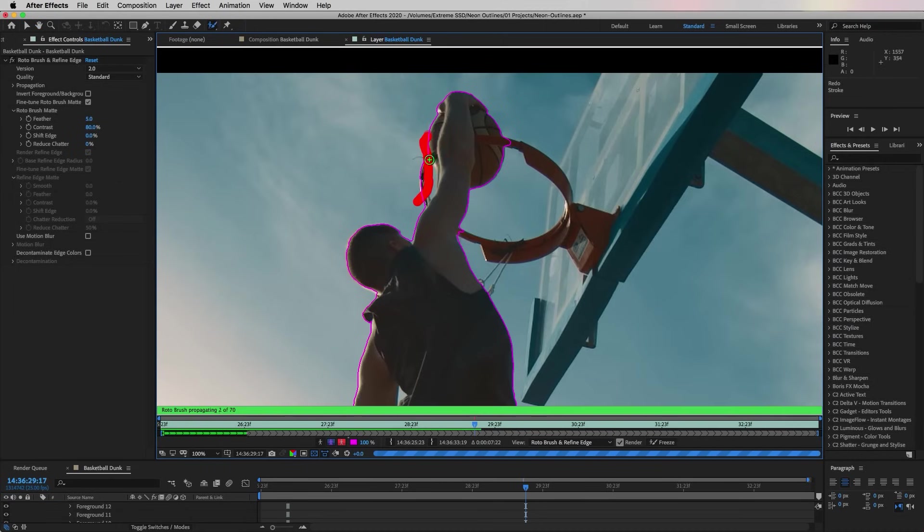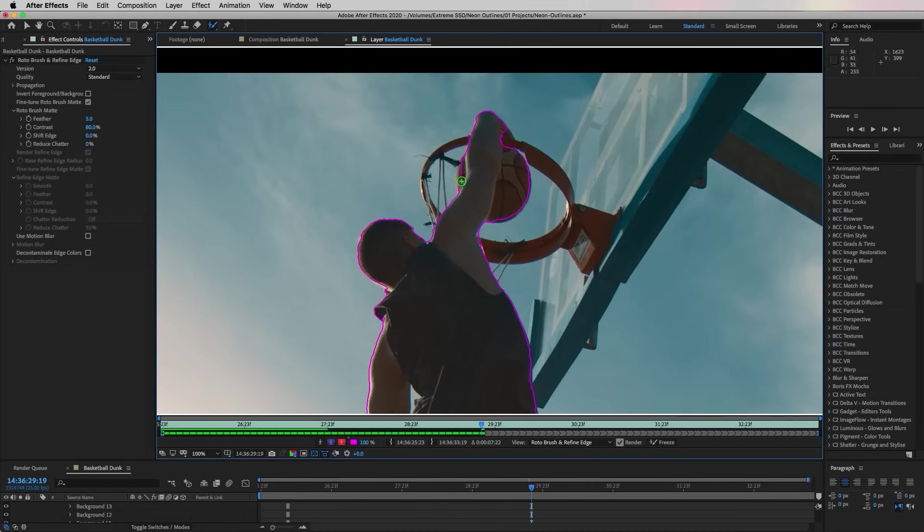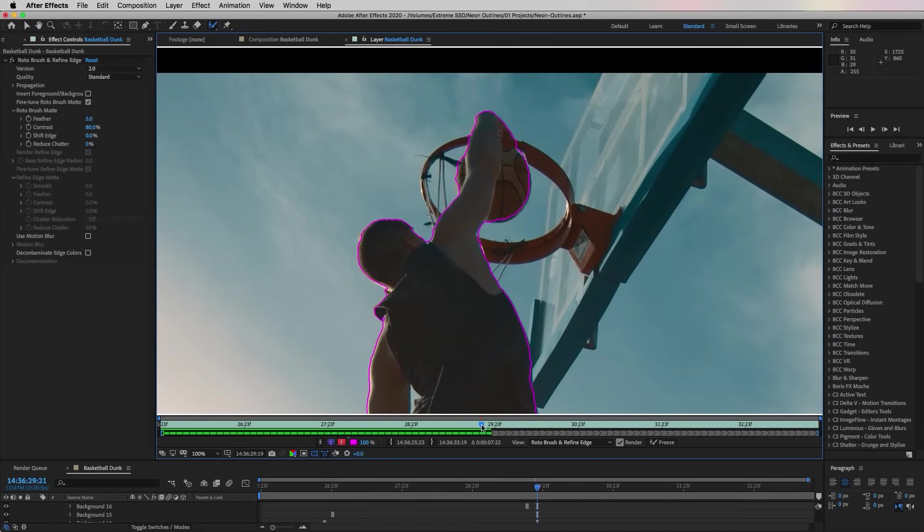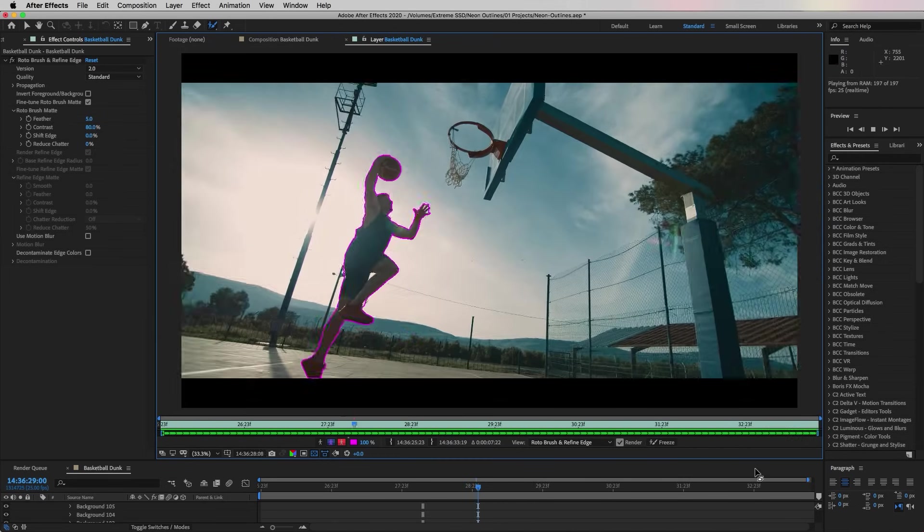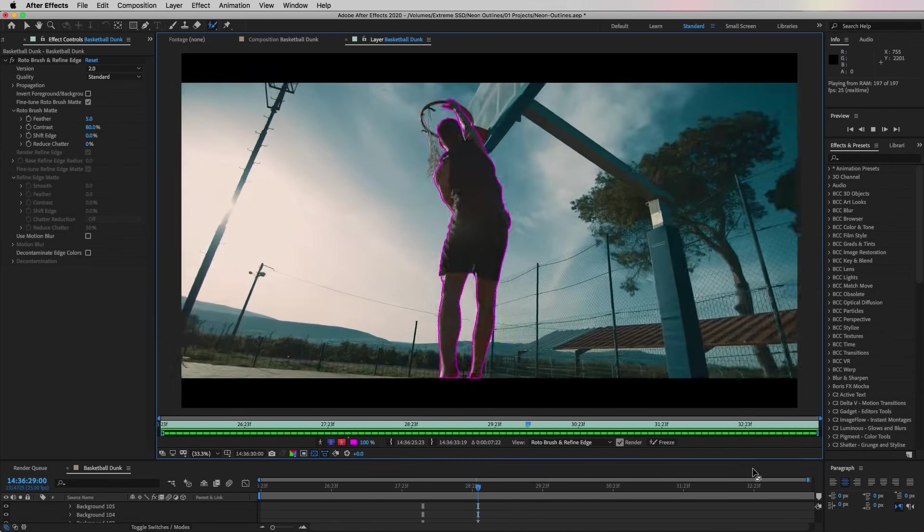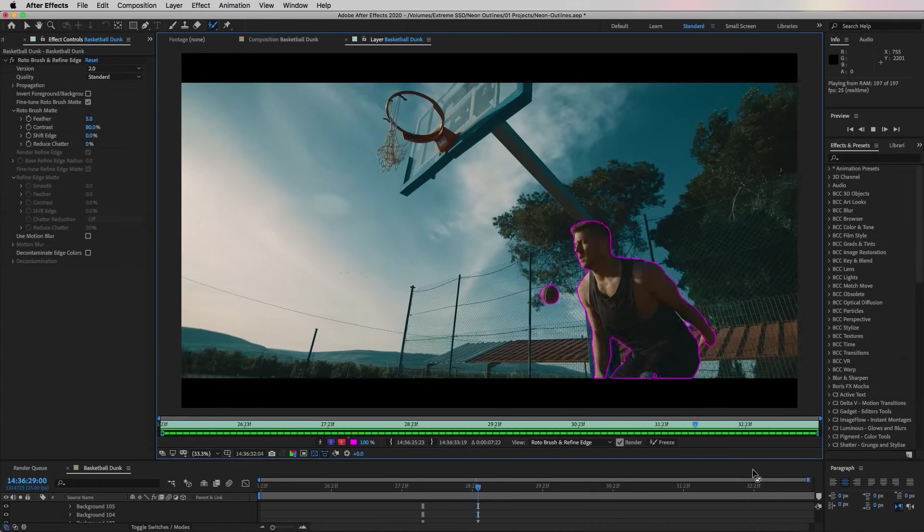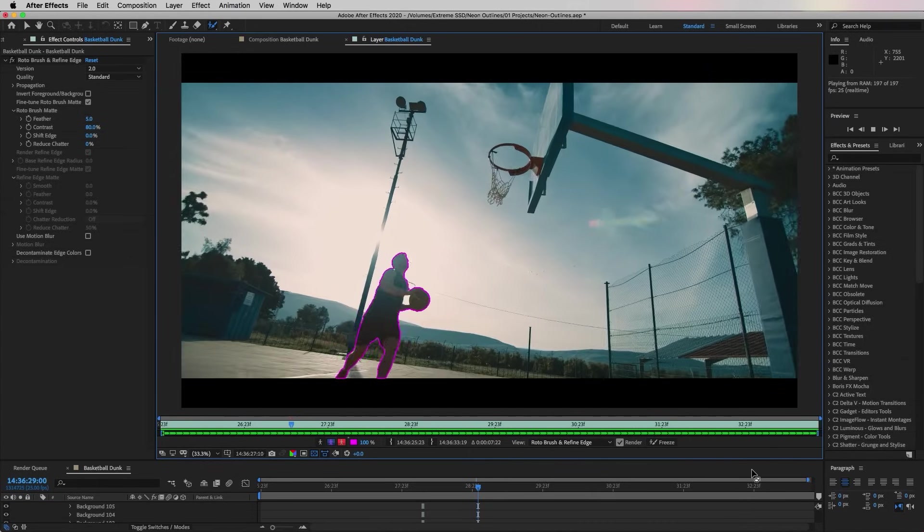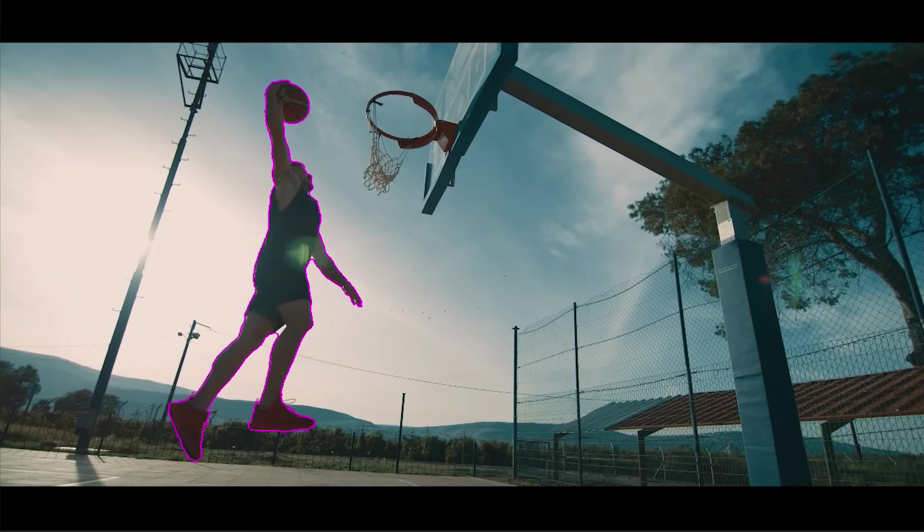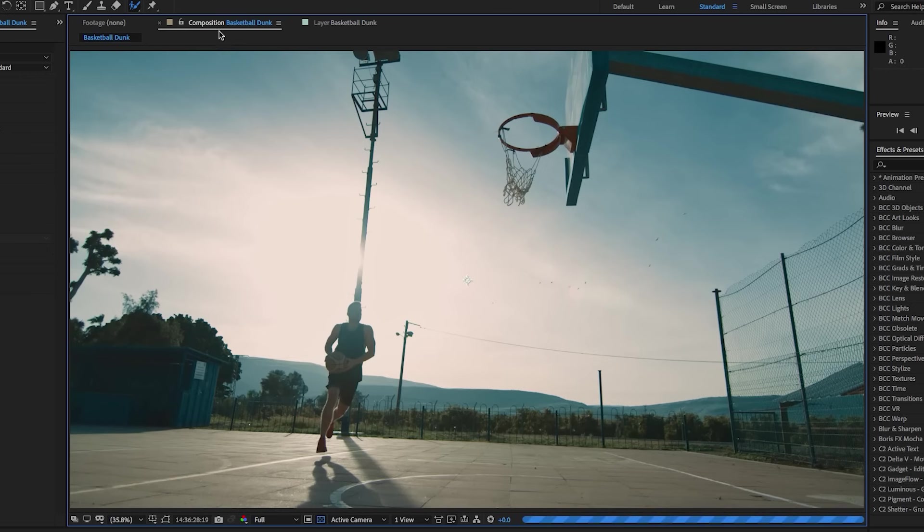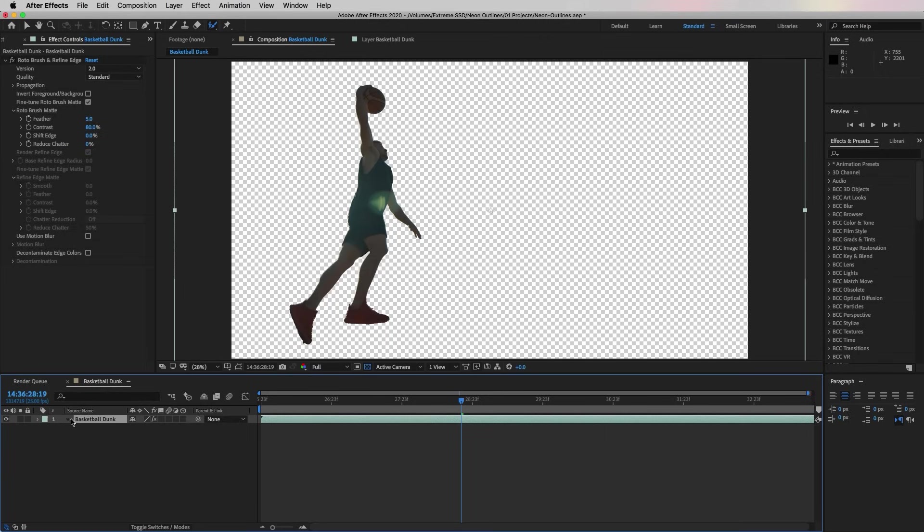You'll see that I had to do some refinement by the hoop with his hands because the skin tones are very similar to the basketball rim color. Depending on the complexity of your shot and the colors in your shot, it may take more time to complete your rotoscope. Once it's done we will have our perfect pink outlined roto. Now we can go back to the composition and you'll see that it's just showing the video of him and the basketball—there's no background, it's just transparency in the background.